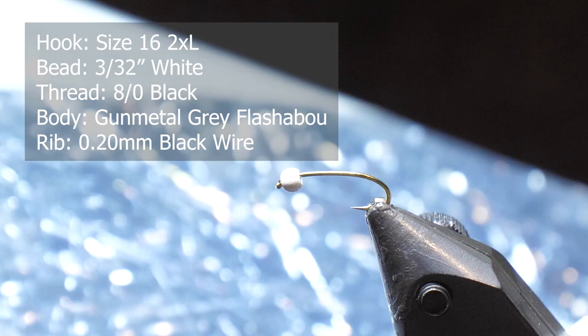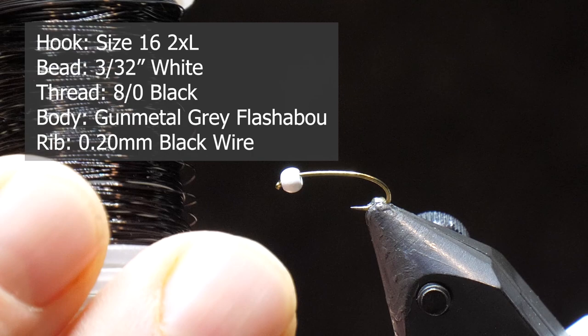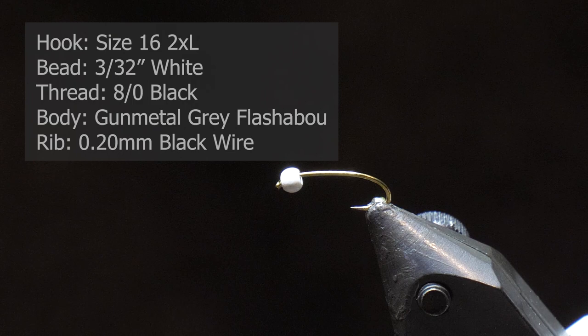I've got some of this material we're going to use. It's flashabou. Essentially it's a gunmetal gray flashabou for the body. And we'll use some 0.2mm black wire. We want a defined rib, so I like the 0.2mm again on this fly since it is the only rib. So let's get going.